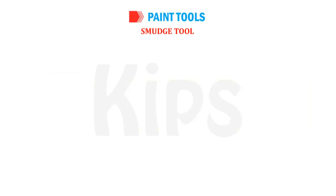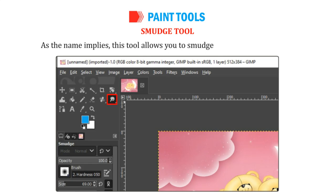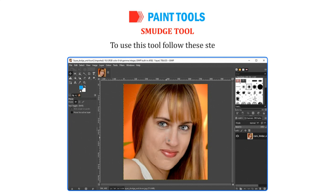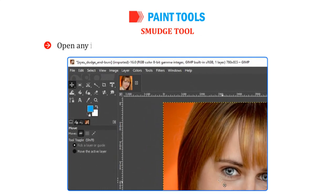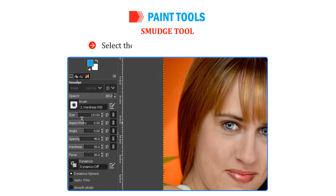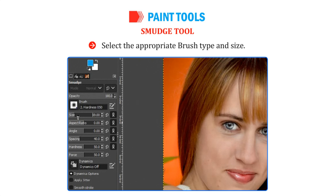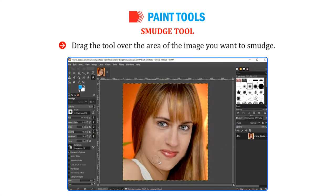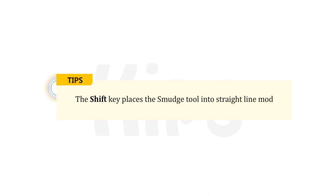The Smudge Tool allows you to smudge the color of the image. It takes the current color and mixes it with the next color it meets. To use this tool, open any image and click on the Smudge Tool from the Toolbox. Select the appropriate brush type and size. Drag the tool over the area of the image you want to smudge. The Shift key places the Smudge Tool into straight line mode. Let us talk about Transform Tools.